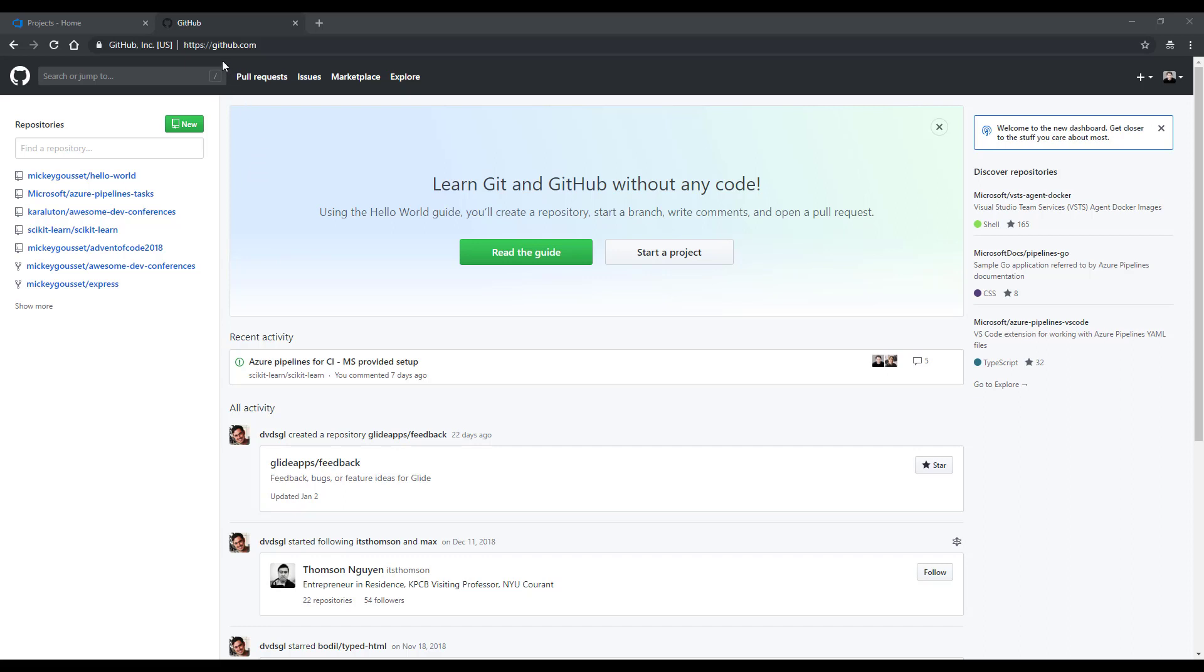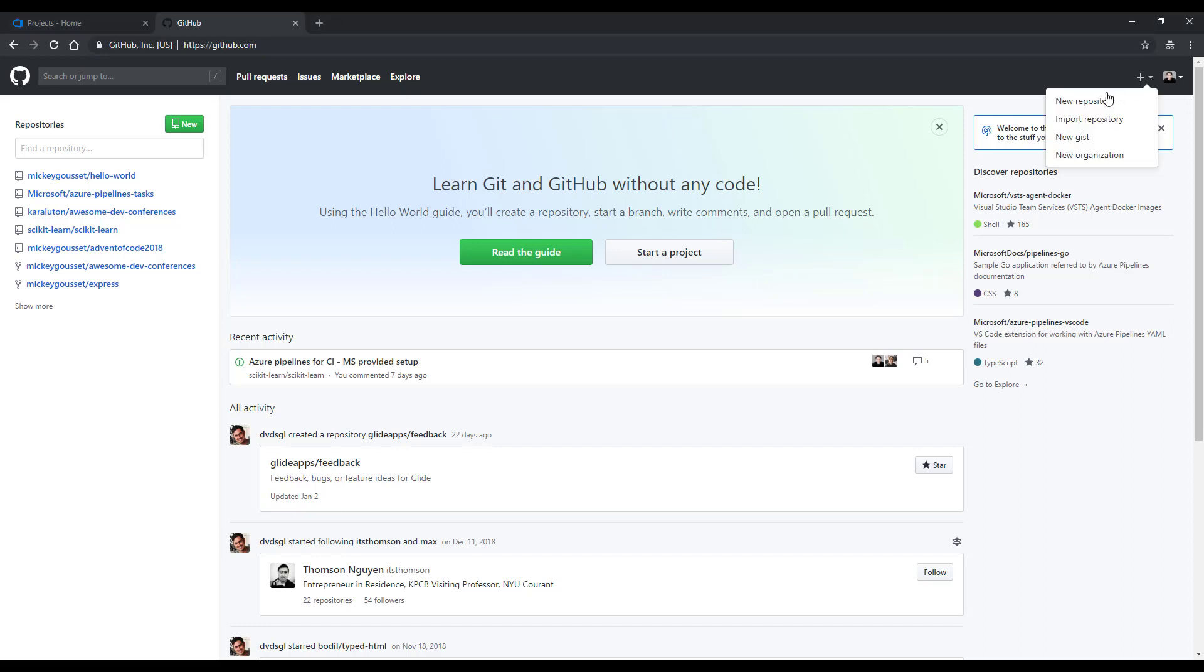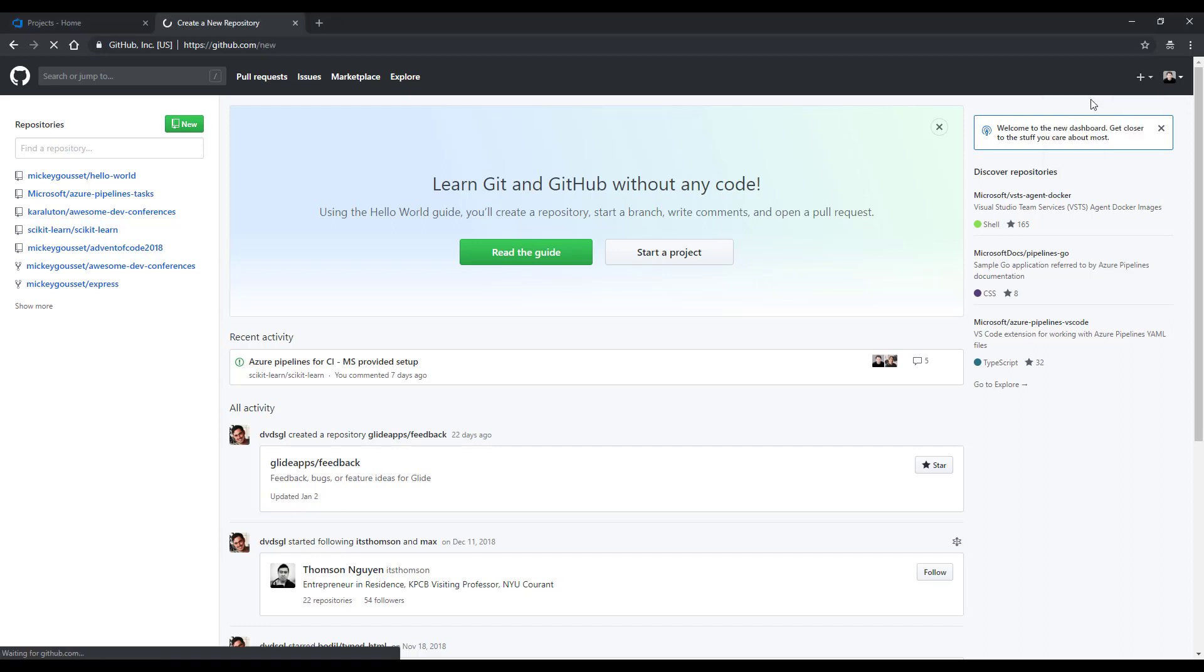Here I am at GitHub.com, and I am logged in using my GitHub account. At the upper right, I can click the plus sign and say New Repository.